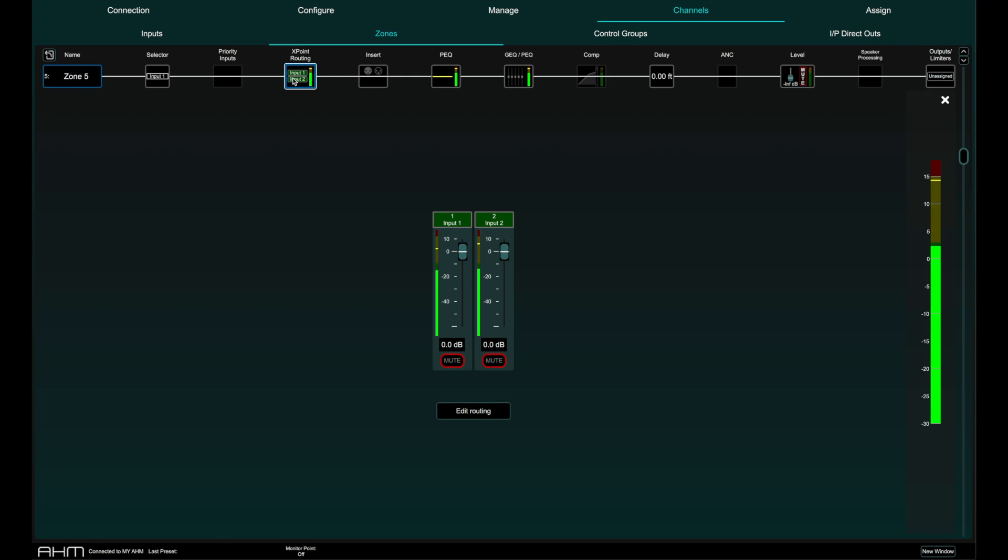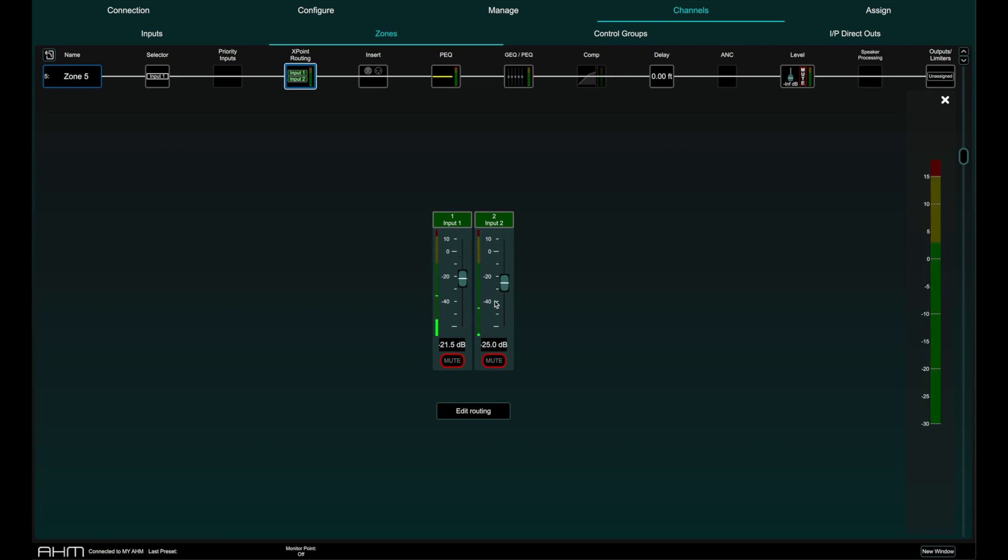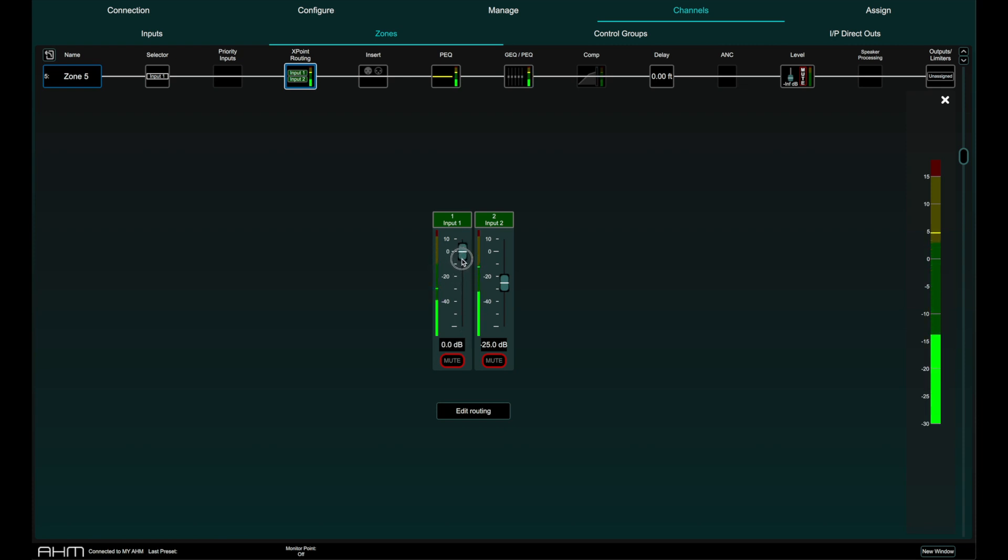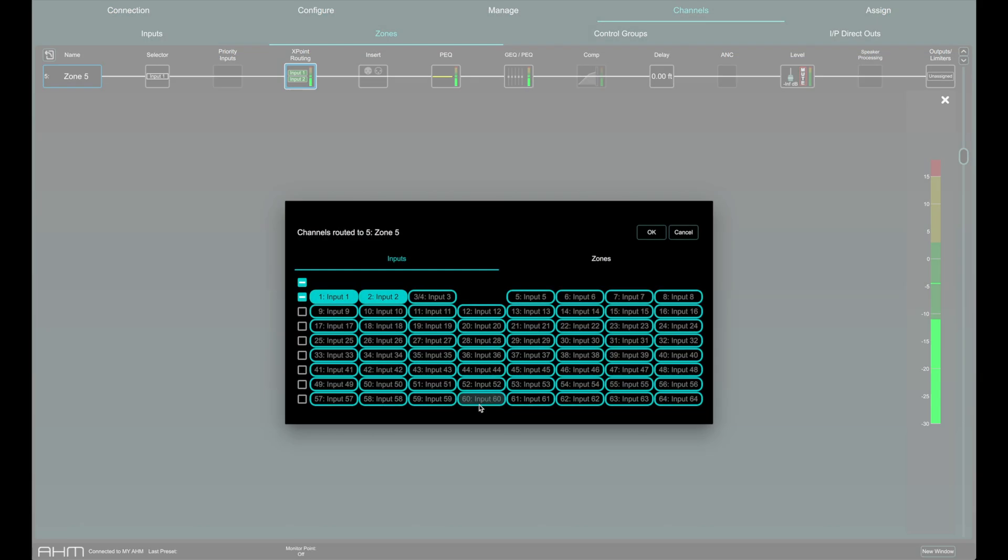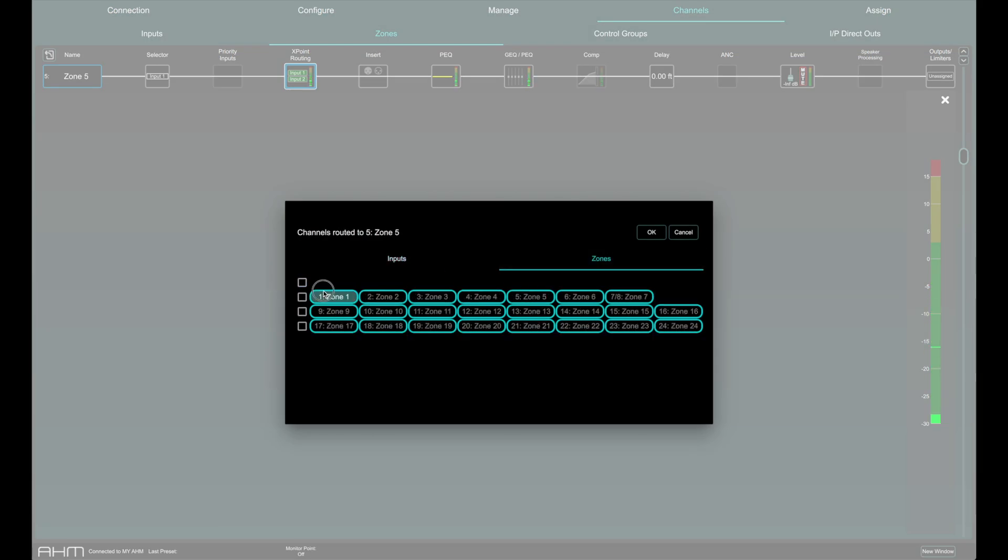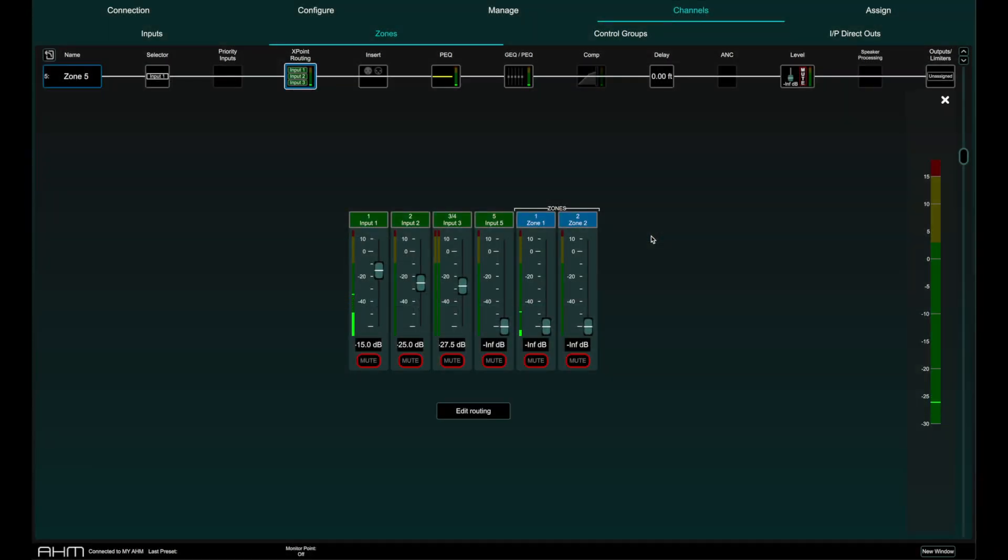In the cross point routing page, the inputs and zones assigned to this zone are displayed. The send level of each input or zone to the selected zone can be adjusted and muted. By holding shift while moving the fader, adjustments can be made in 5 dB increments. Click on edit routing to configure the assigned inputs and zones to the selected zone.